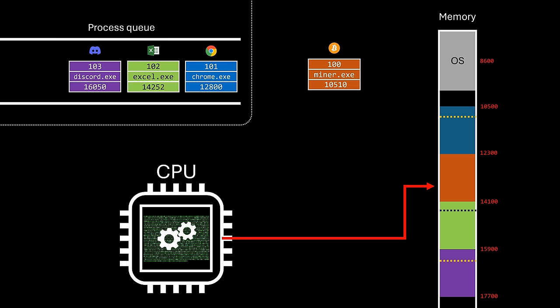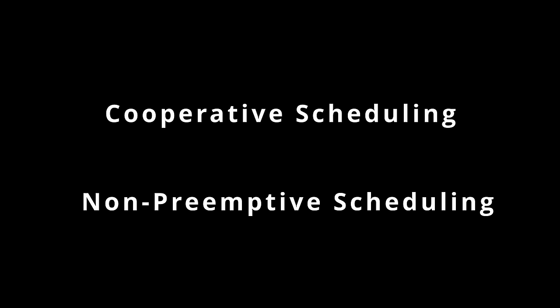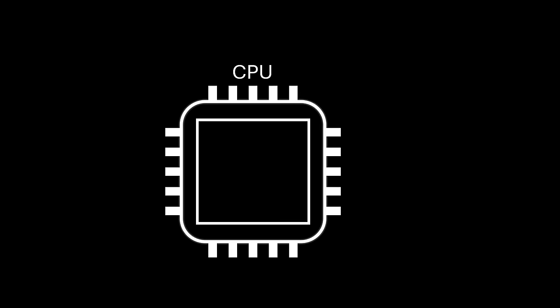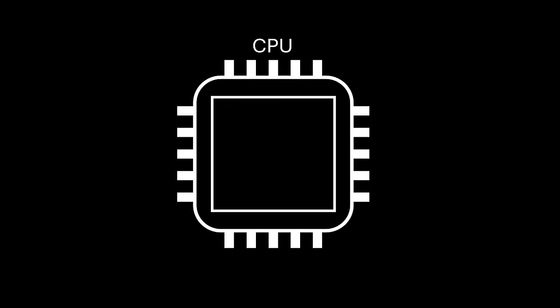This scheduling method, reliant on process cooperation, is known as cooperative scheduling or non-preemptive scheduling. Unfortunately, there's no software fix for this issue, so hardware intervention is necessary.